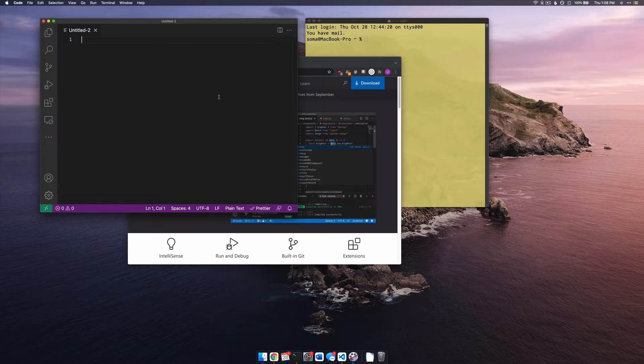Now let's write some Python. The simplest Python in the world is Hello World — pretty boring, pretty simple, but it's fine.